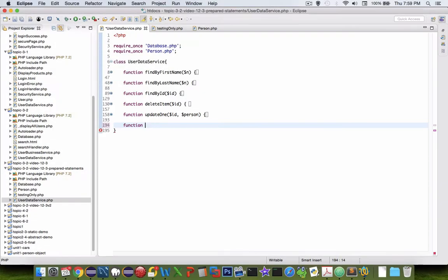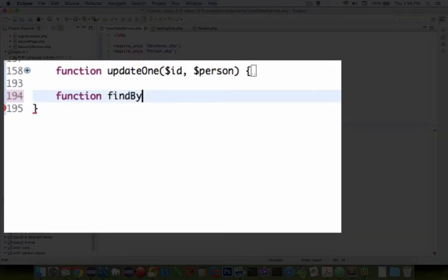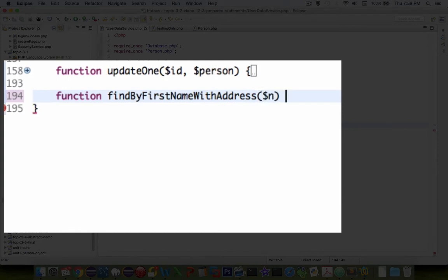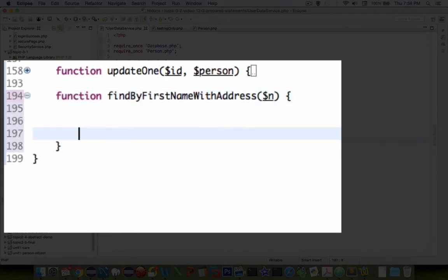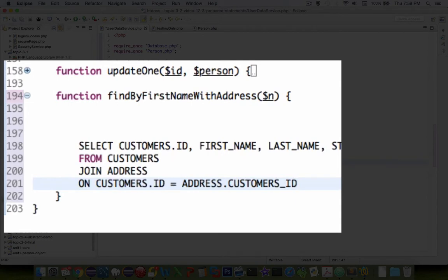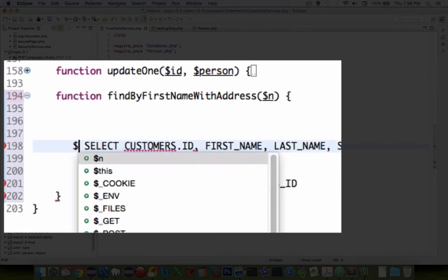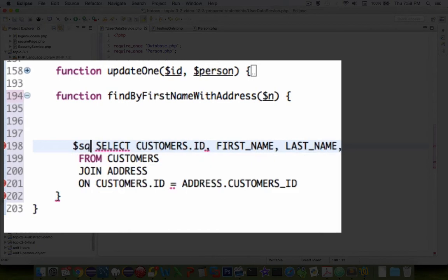The new method that we're going to create is going to be joining username and address. Let's call this thing find by first name with address and let's put in a dollar sign n in there. Now, we're going to be using this string here, so let's paste it in and call this our SQL statement.